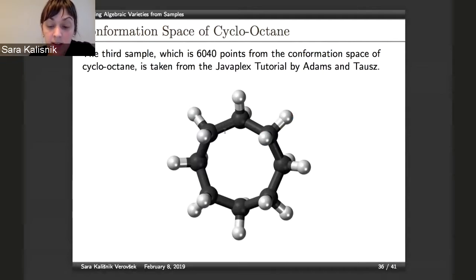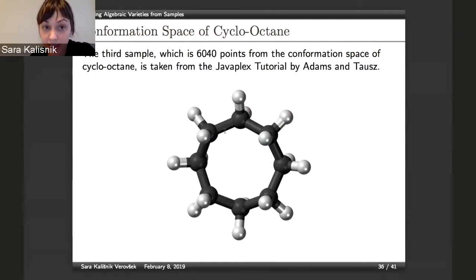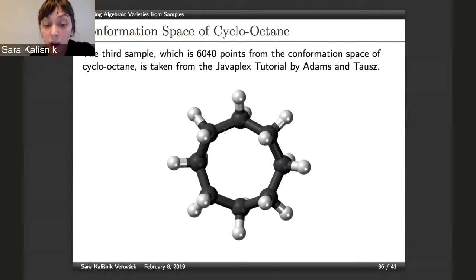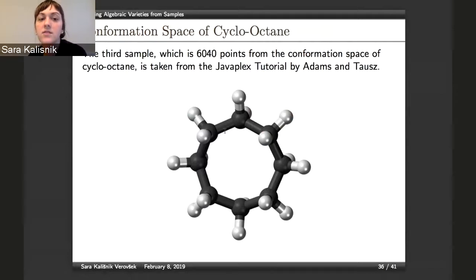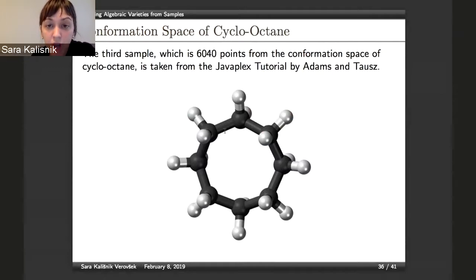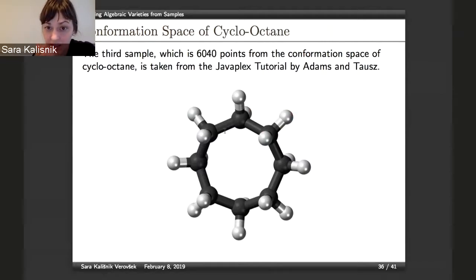I stress that throughout this work we are in a near-perfect setting: we have a sample from a variety and assume there is basically no noise — only rounding noise. The most noisy case we looked at was a sample of 6,040 points from the conformation space of cyclooctane. This dataset is available through the JavaPlex tutorial by Adams and Tausz.